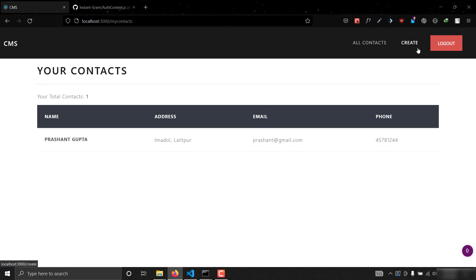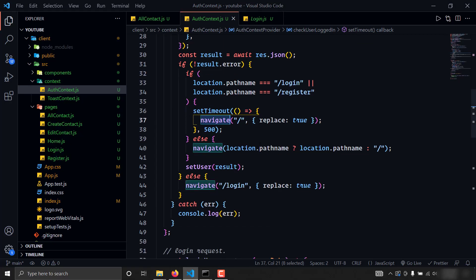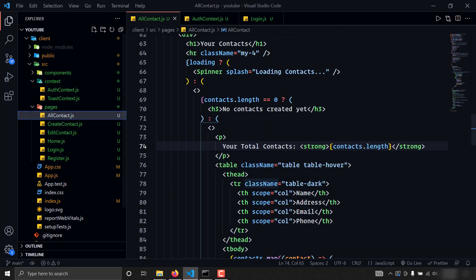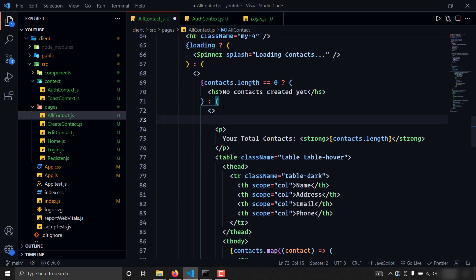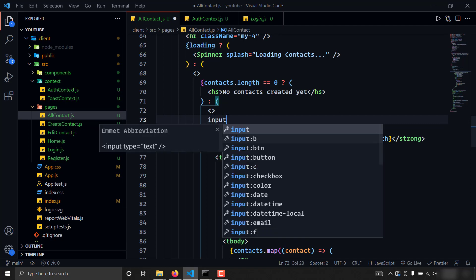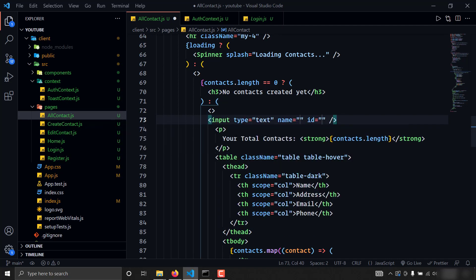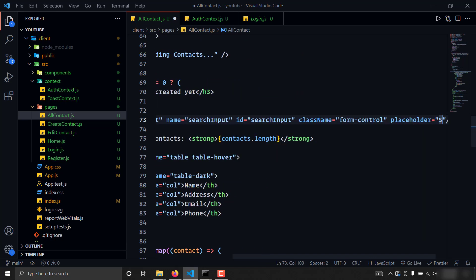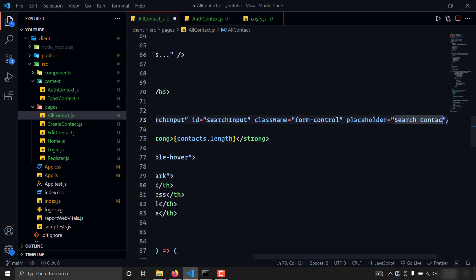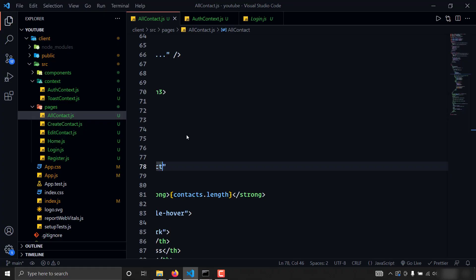Now in this video we are going to implement the search functionality. I'll go to the all contacts page and create a search bar. I'll add an input of type text, with name 'search input', id 'search input', class name 'form-control', and placeholder 'search contact'.